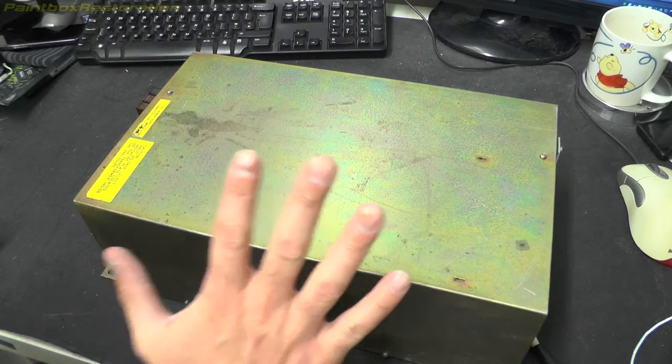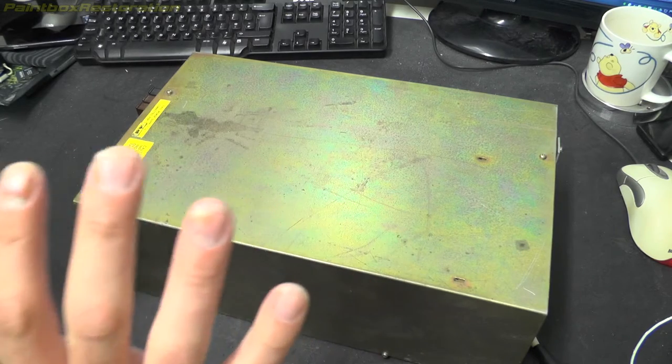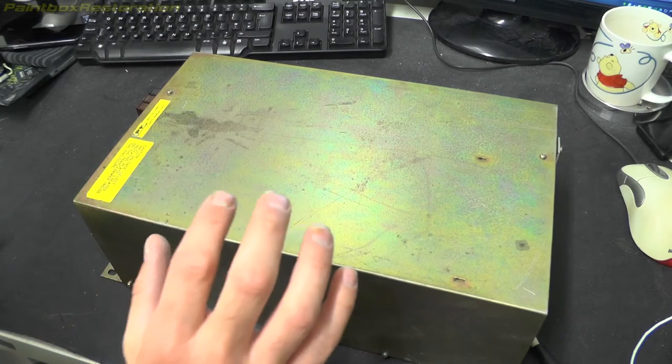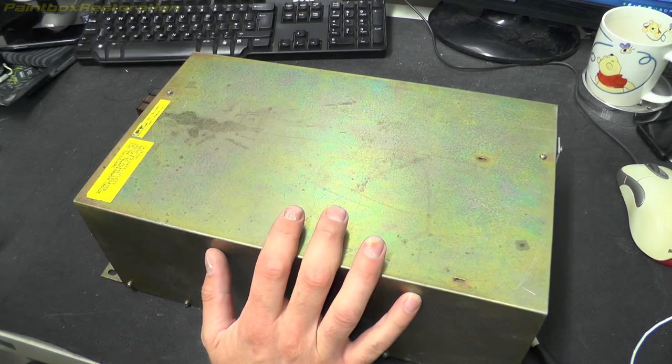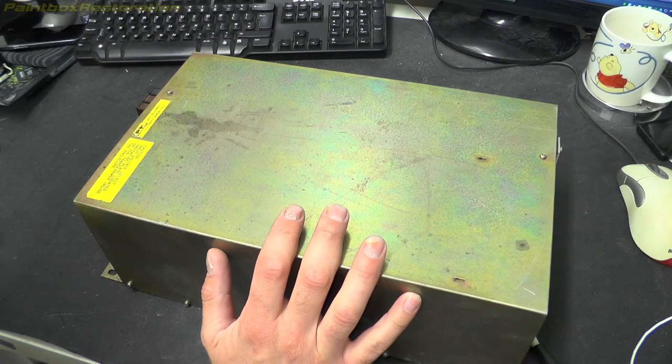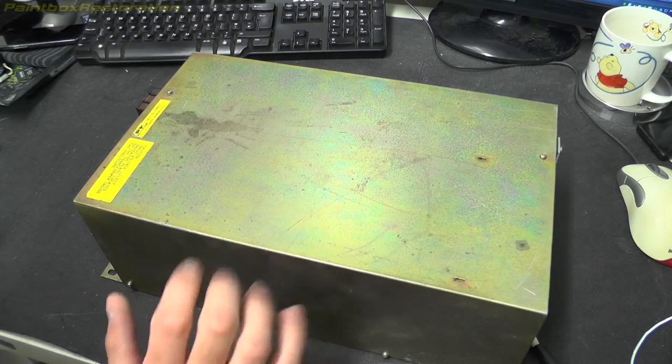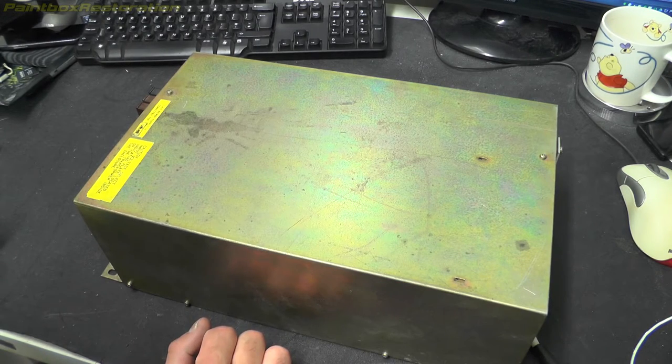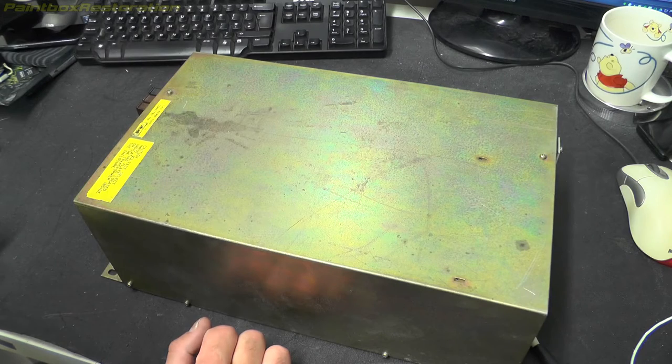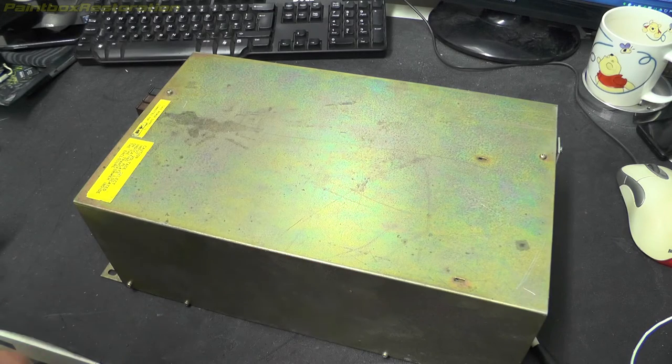I just want to take the lid off everything, double check it just from a visual point of view, check to make sure there's no caps bulging out or anything that looks particularly bad or dangerous before I plug it in.